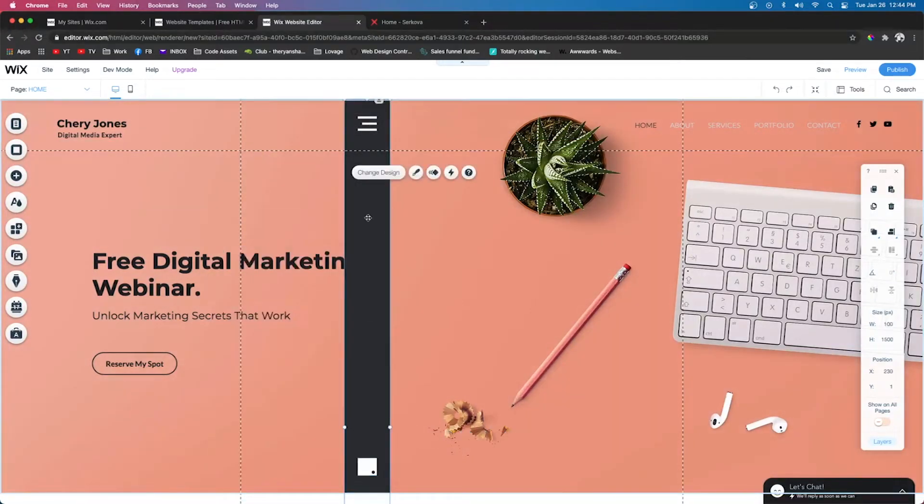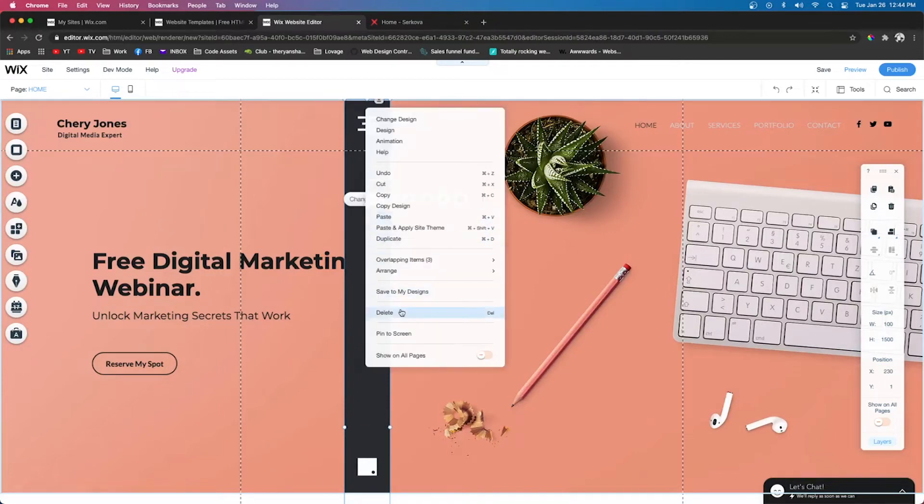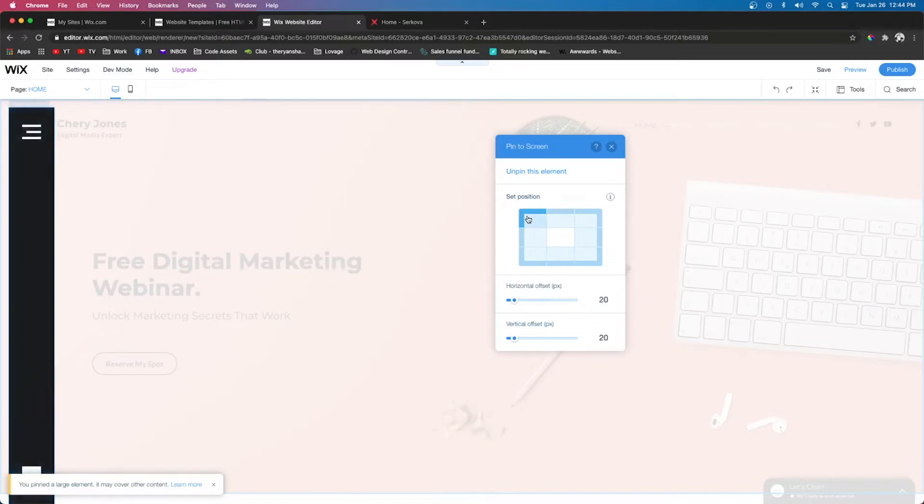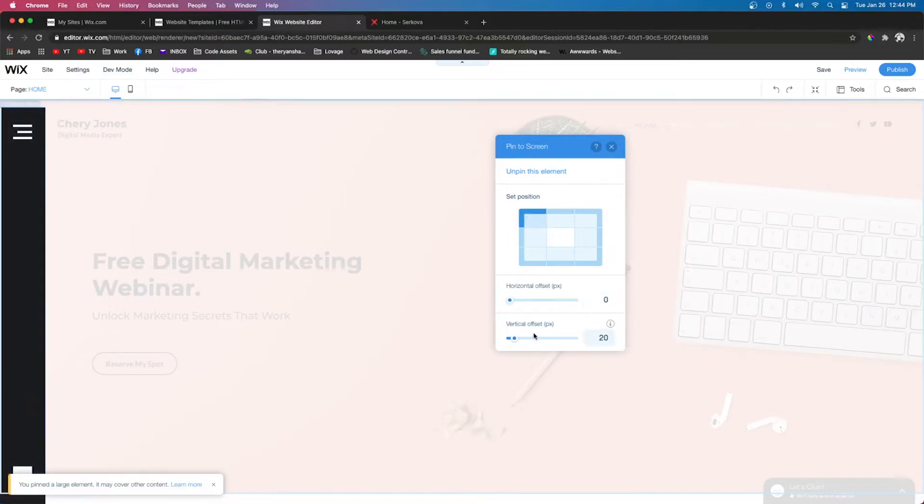Next, we're going to click the box element. We're going to right-click and say pin to screen. We're going to set the position to the top left, and we're going to remove the horizontal and vertical offset.